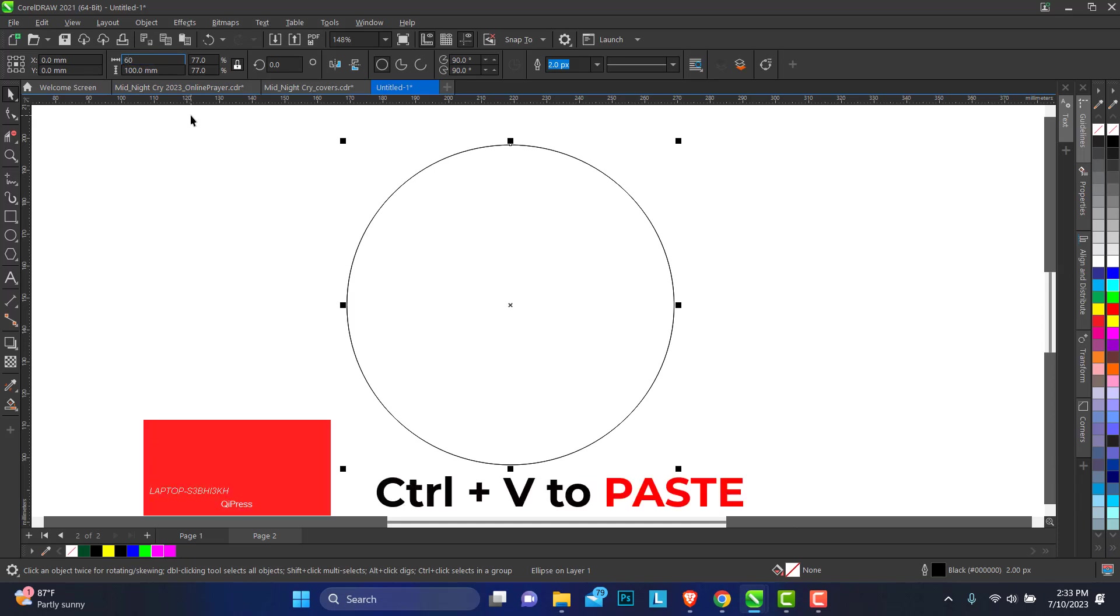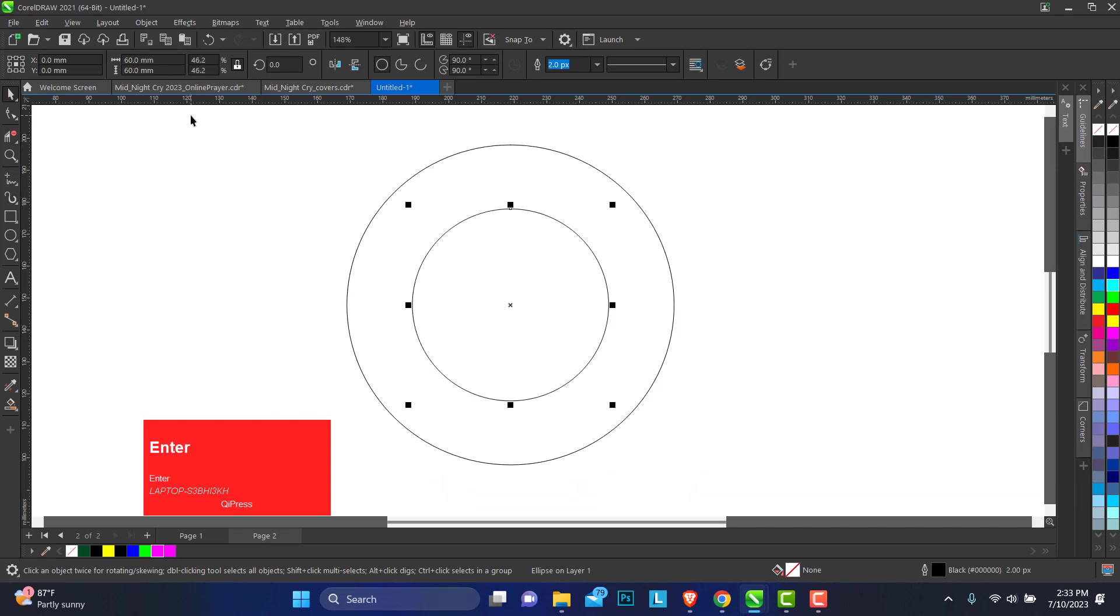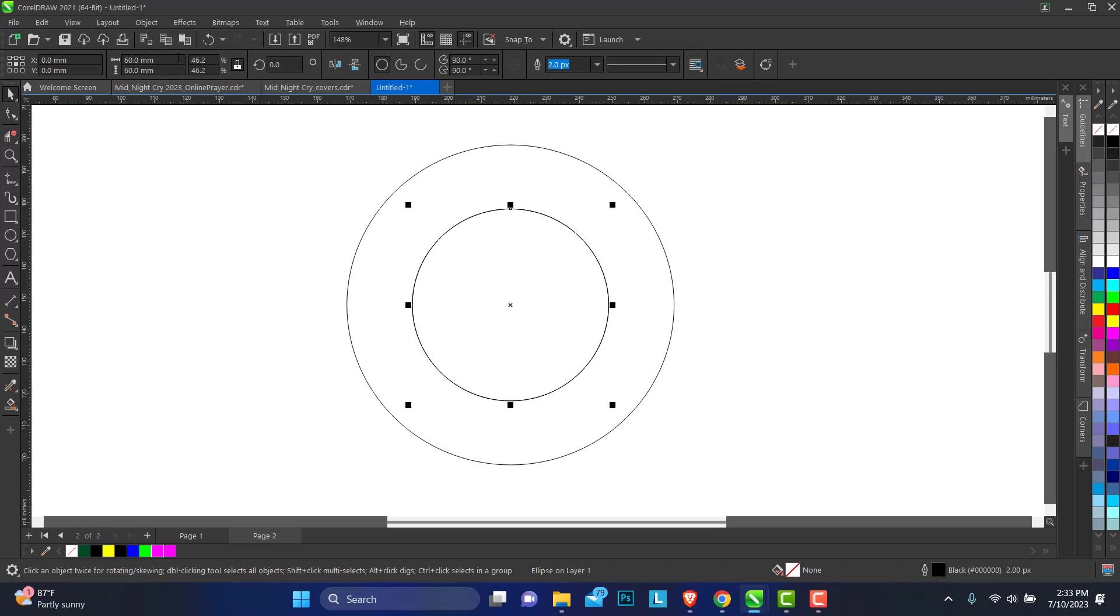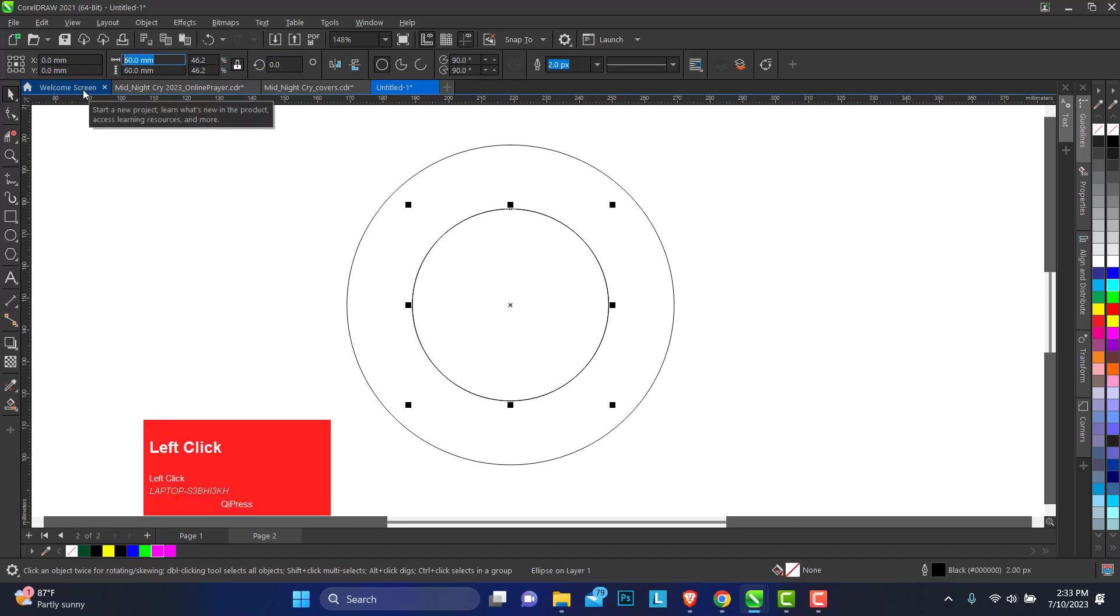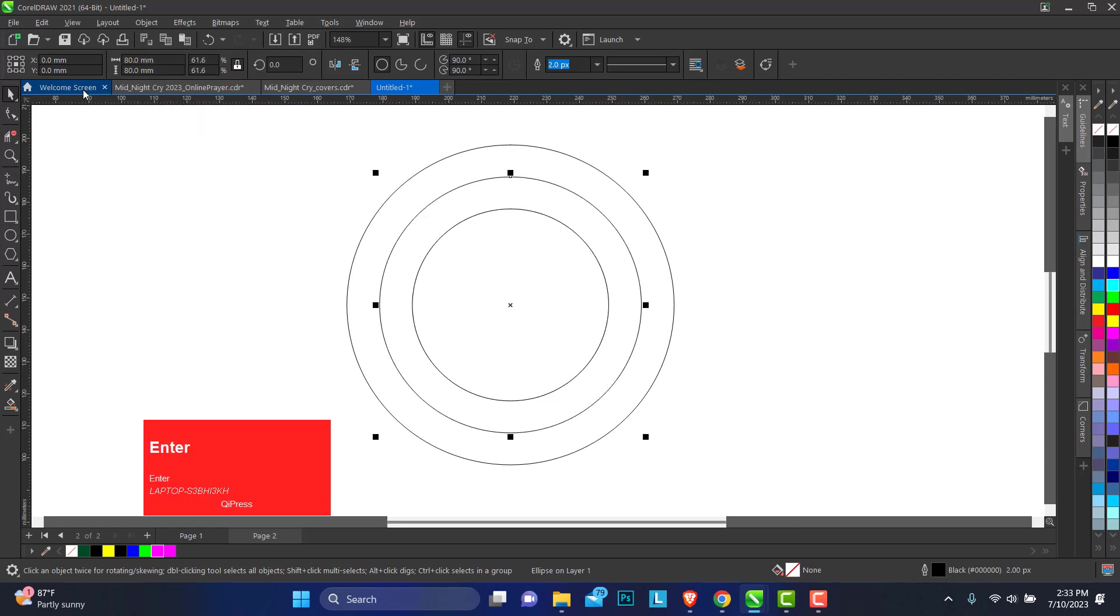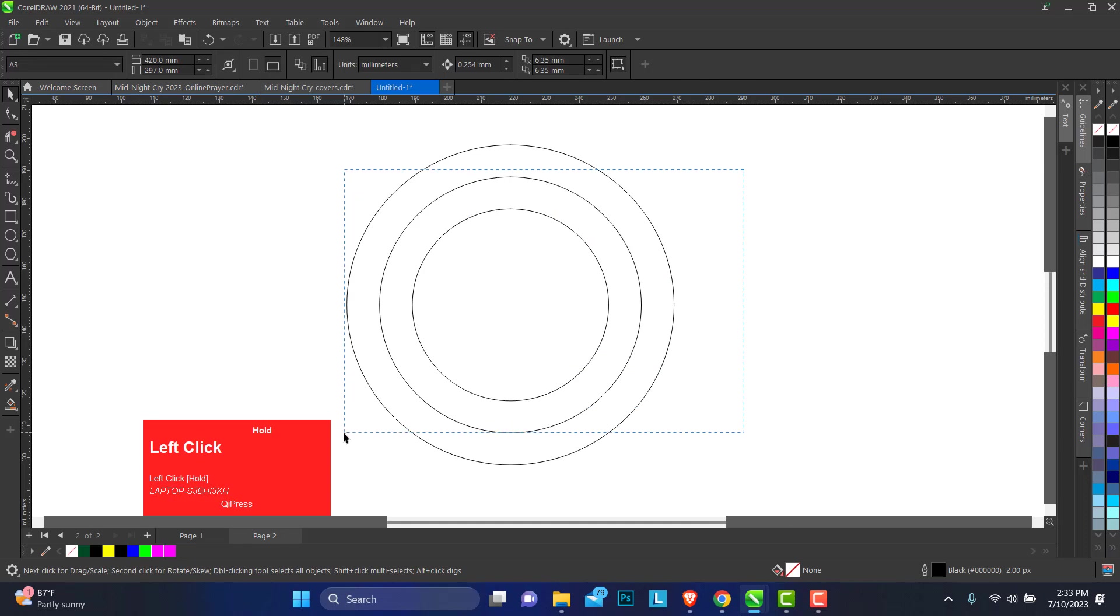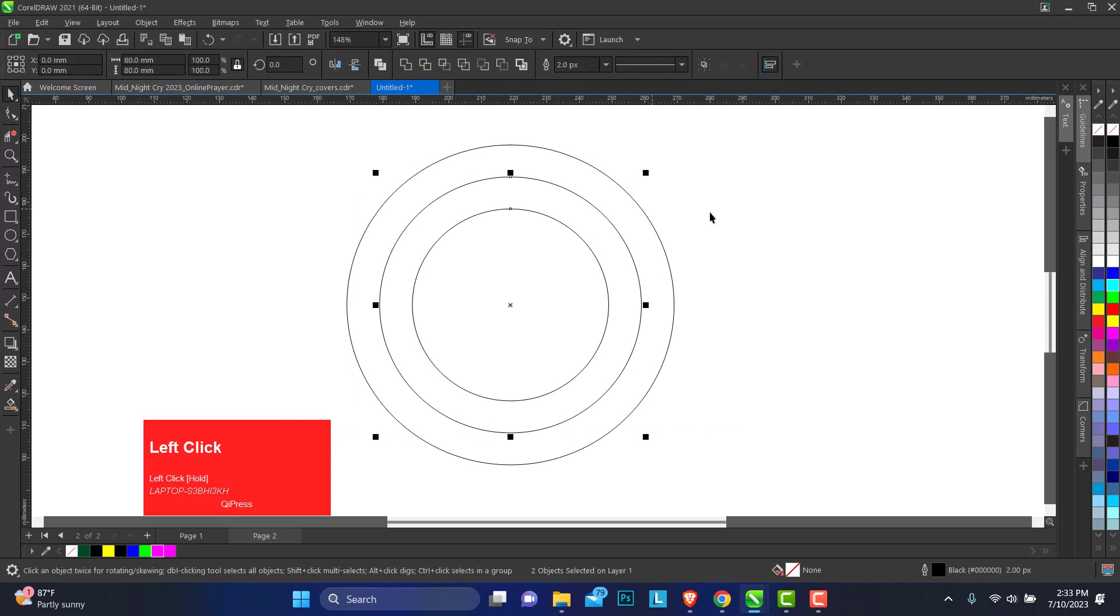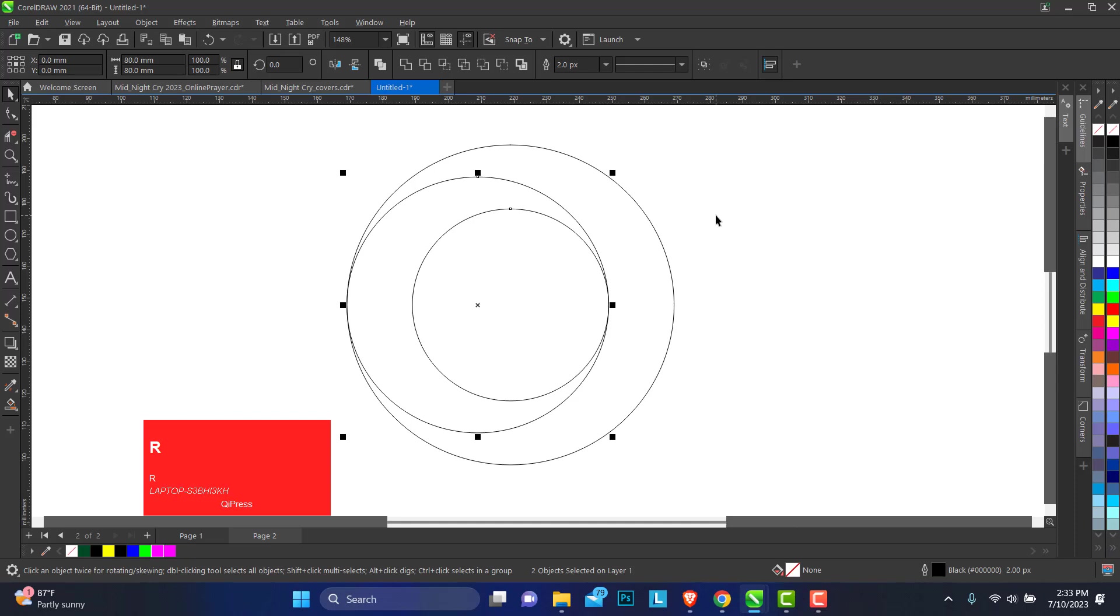Let's make this one 60 by 60 millimeters. Another way you can get a third circle, you can press the plus button on your numeric keyboard. The size of our third circle is going to be 80 by 80 millimeters. Now select this and align this to the right.